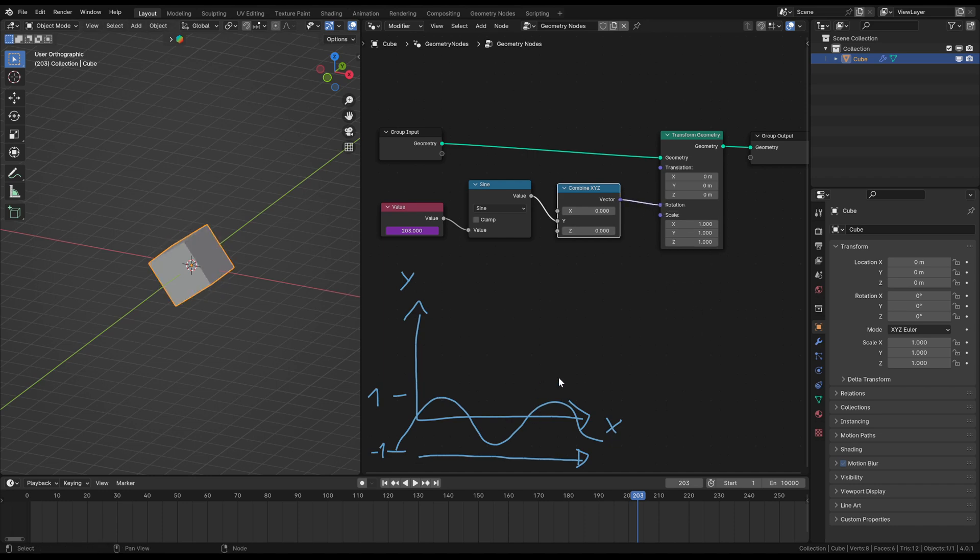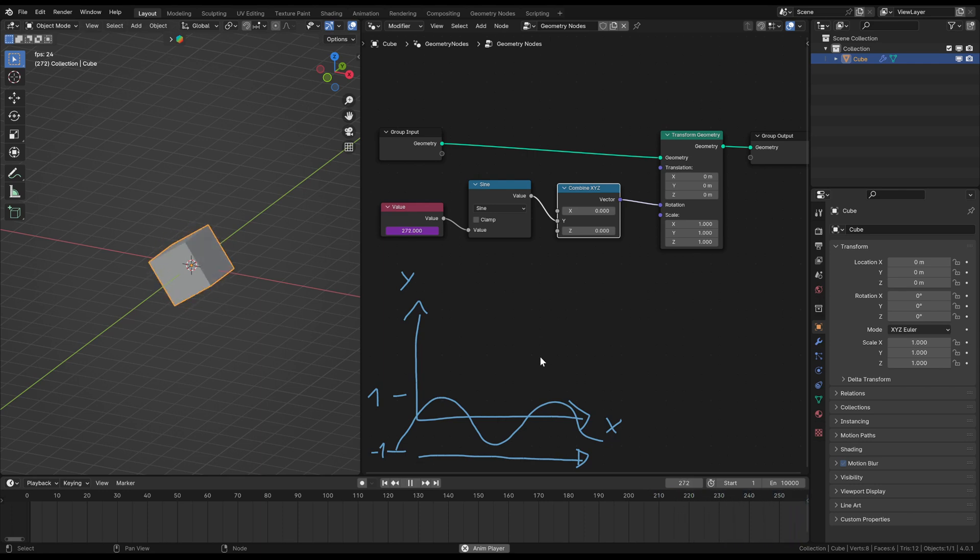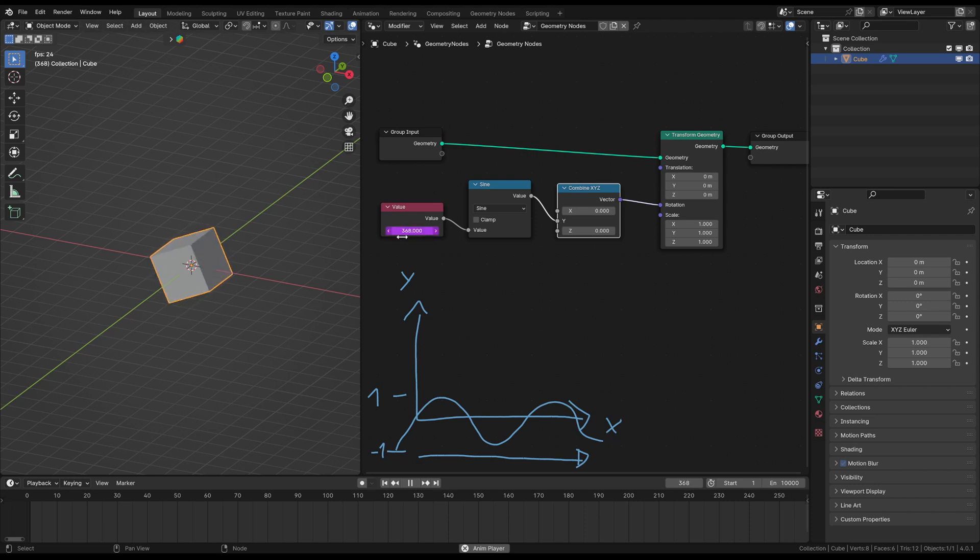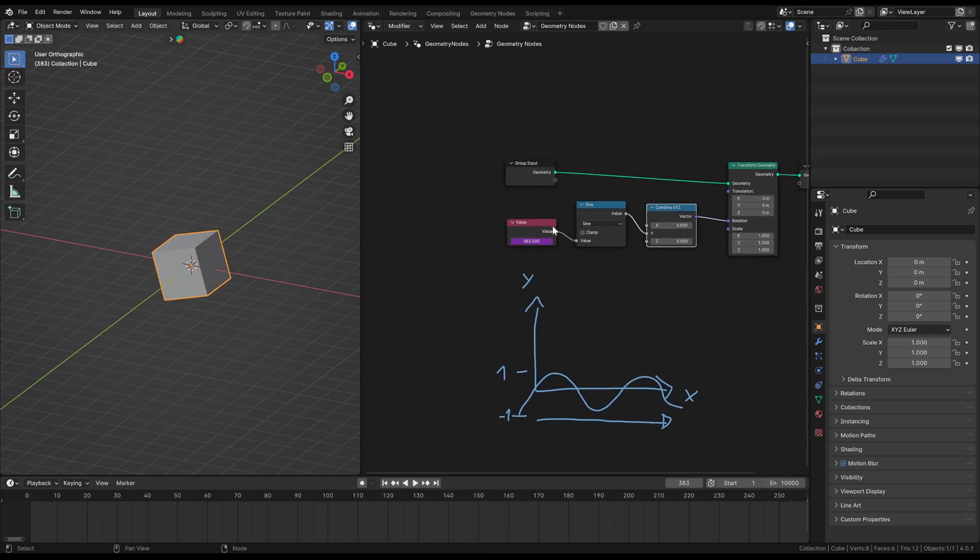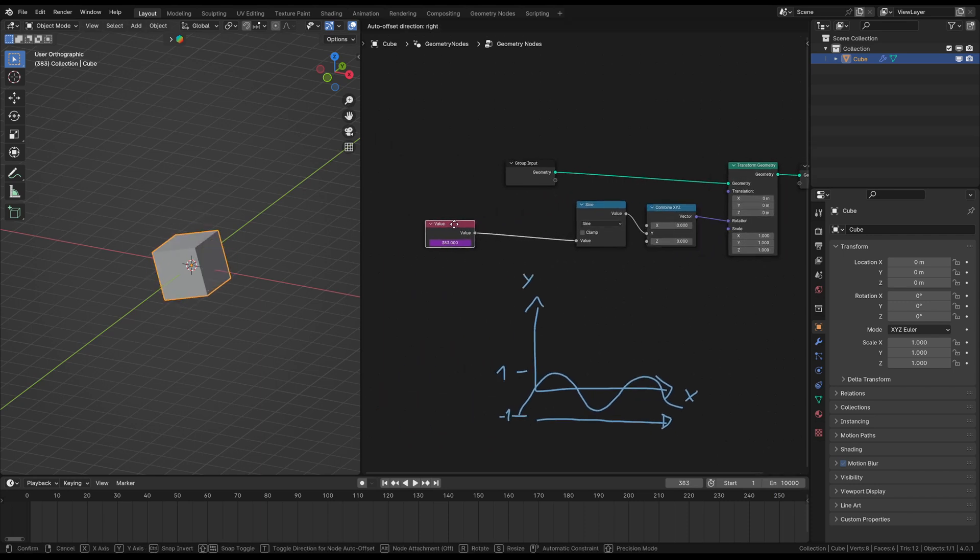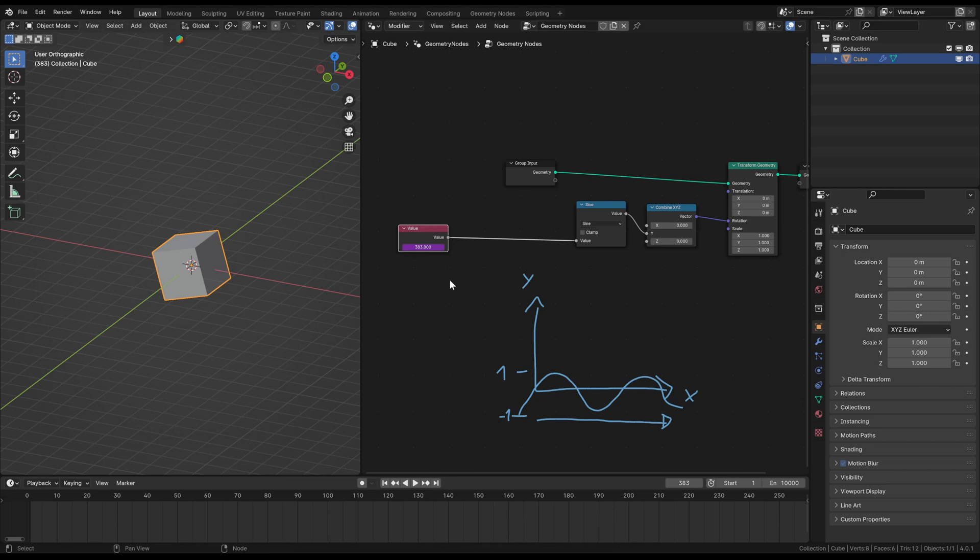And then already happens something here. I hit play. And you can see it's rotating somehow, but it's extremely fast. That's why the number here is just super fast counting up. But that's not an issue.